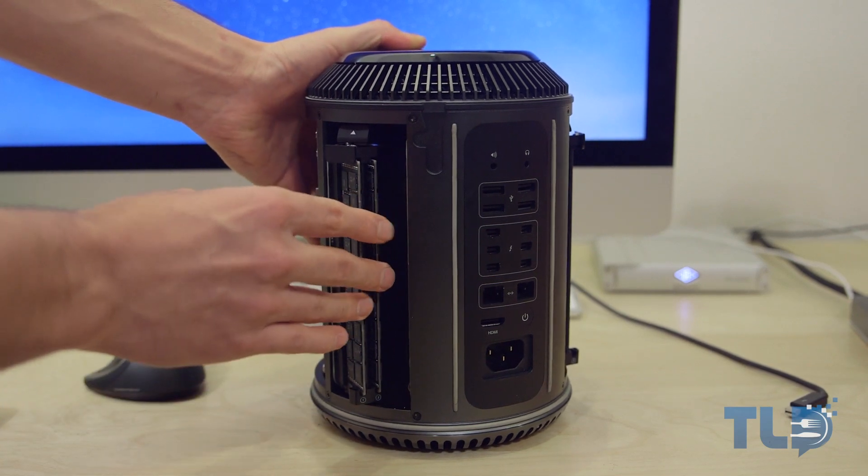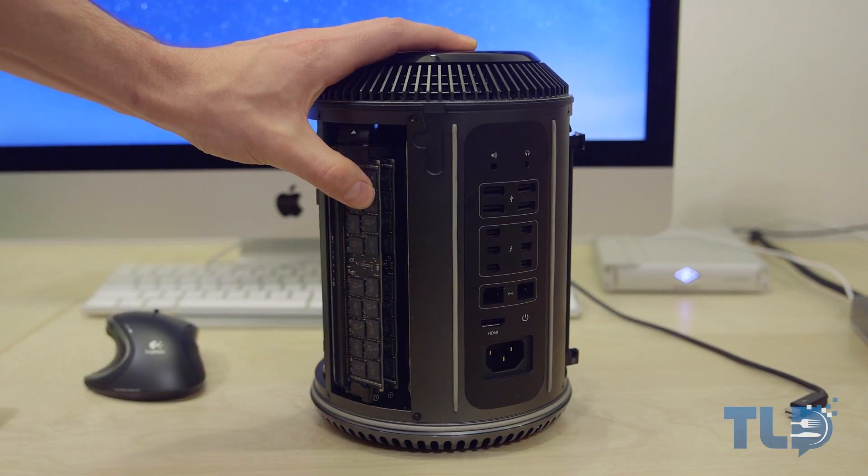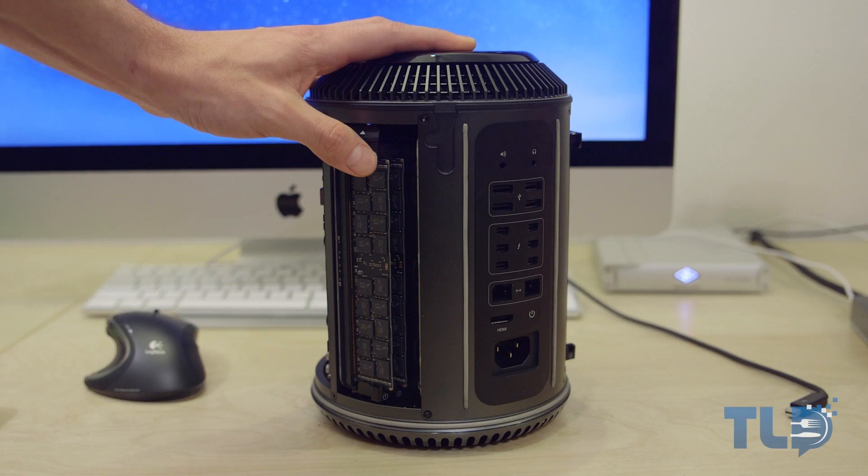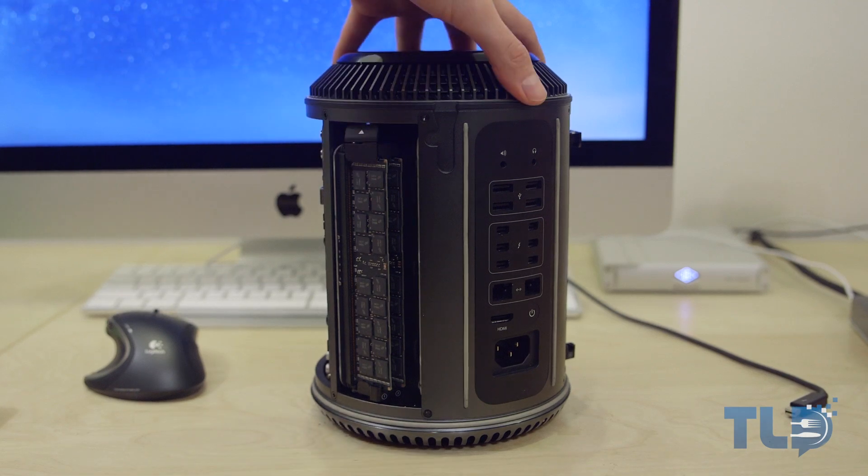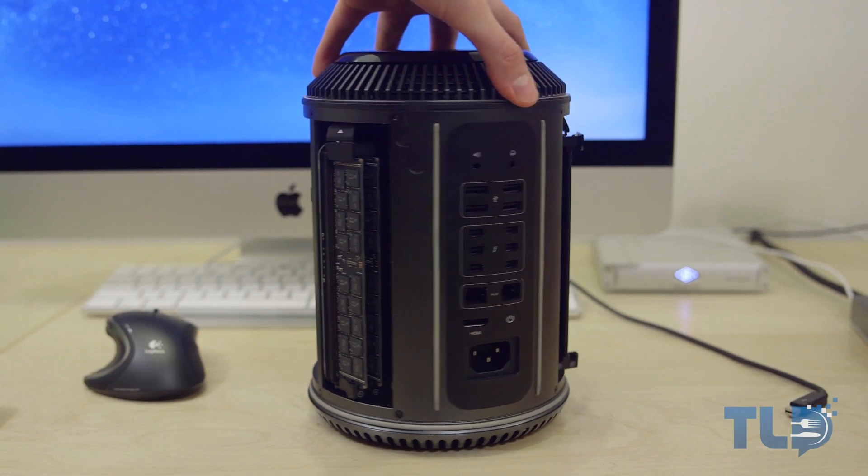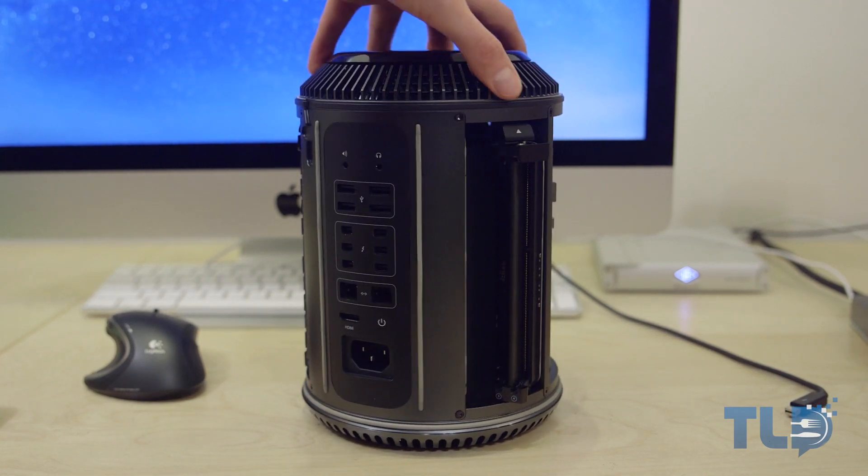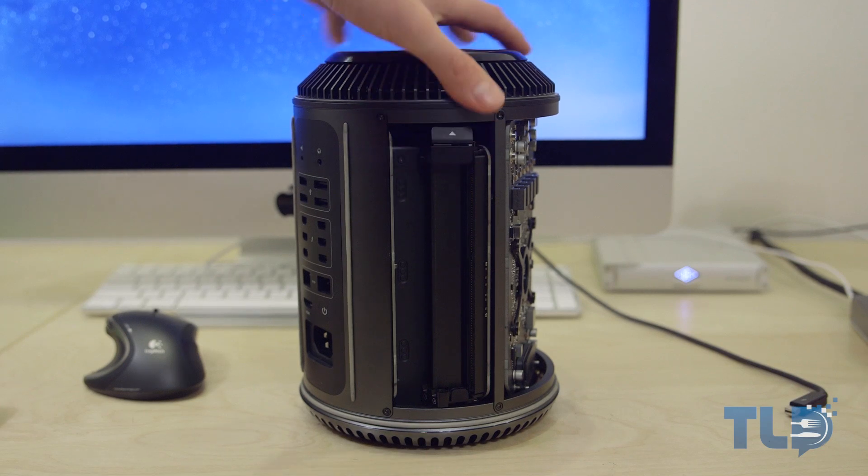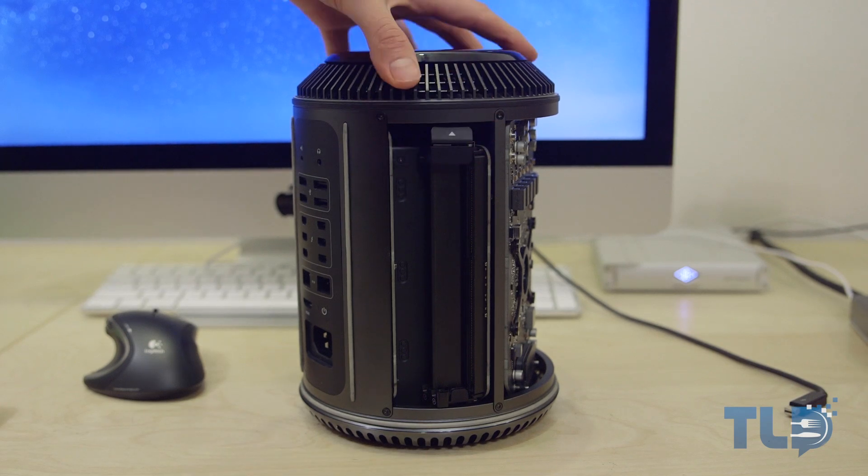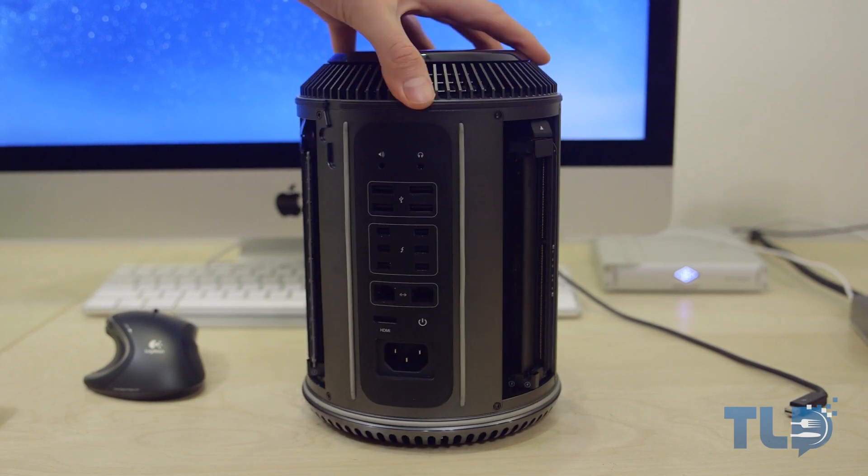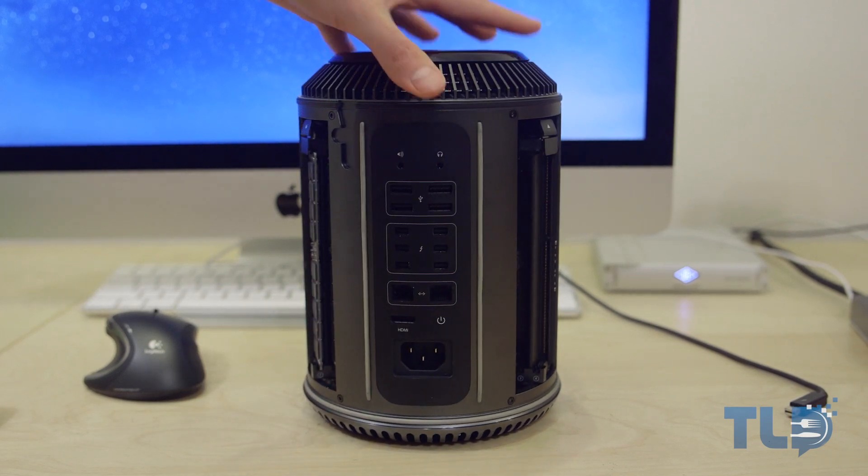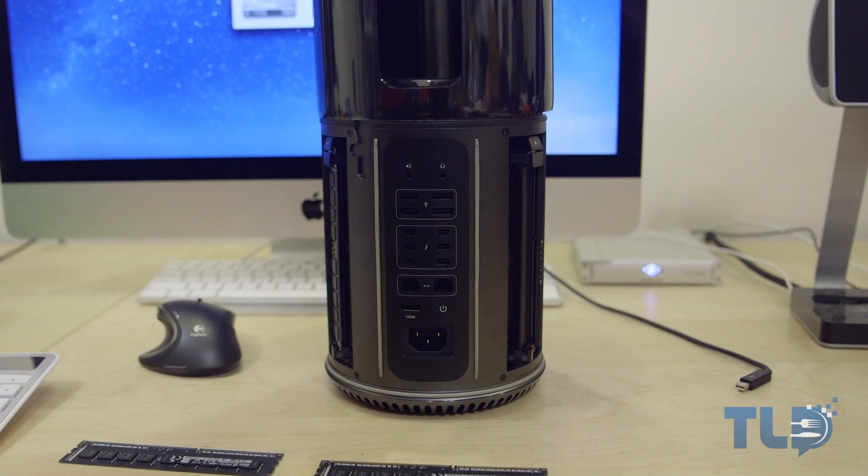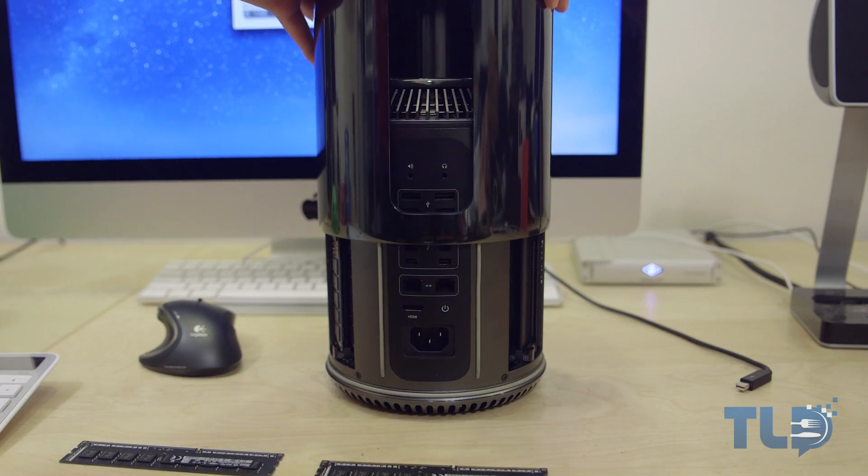Once the second stick is in there, we can go ahead and lock everything up. Now if you had extra sticks, and you were gonna max out the Mac Pro, obviously would repeat the same process on the other side, but for me, I only have two slots to fill in. So I'm gonna go ahead and lock up the empty three and four slots on the right, and from there we can go ahead and close up the Mac Pro, plug everything in, and power it on.